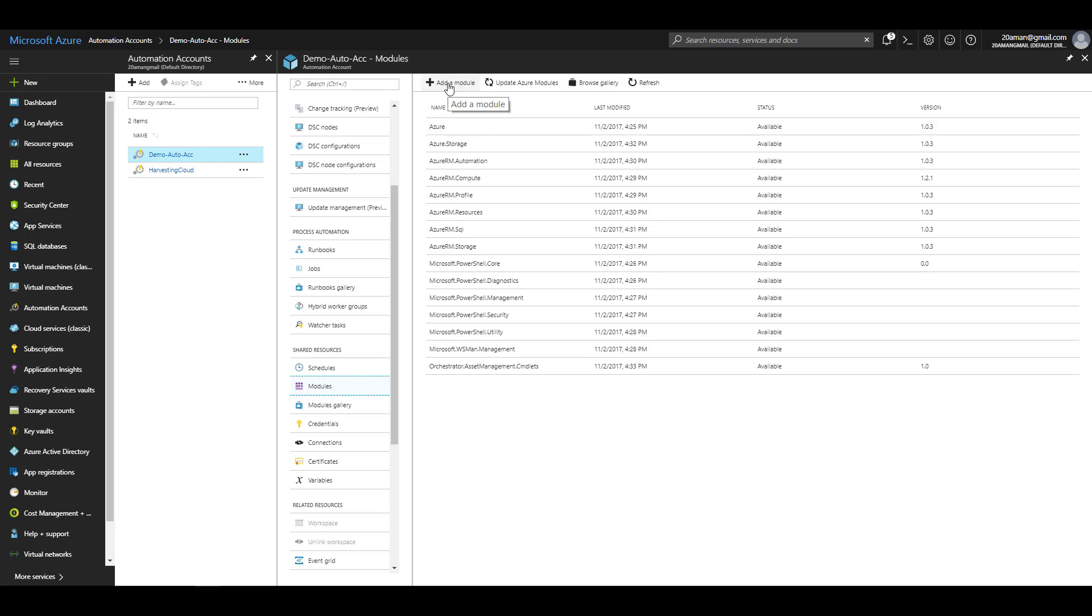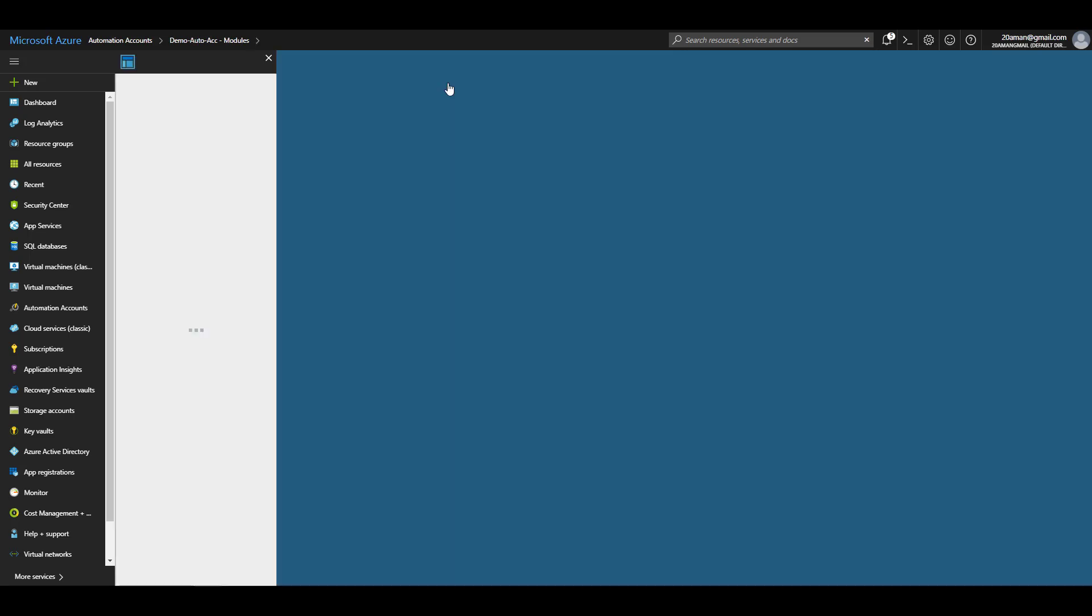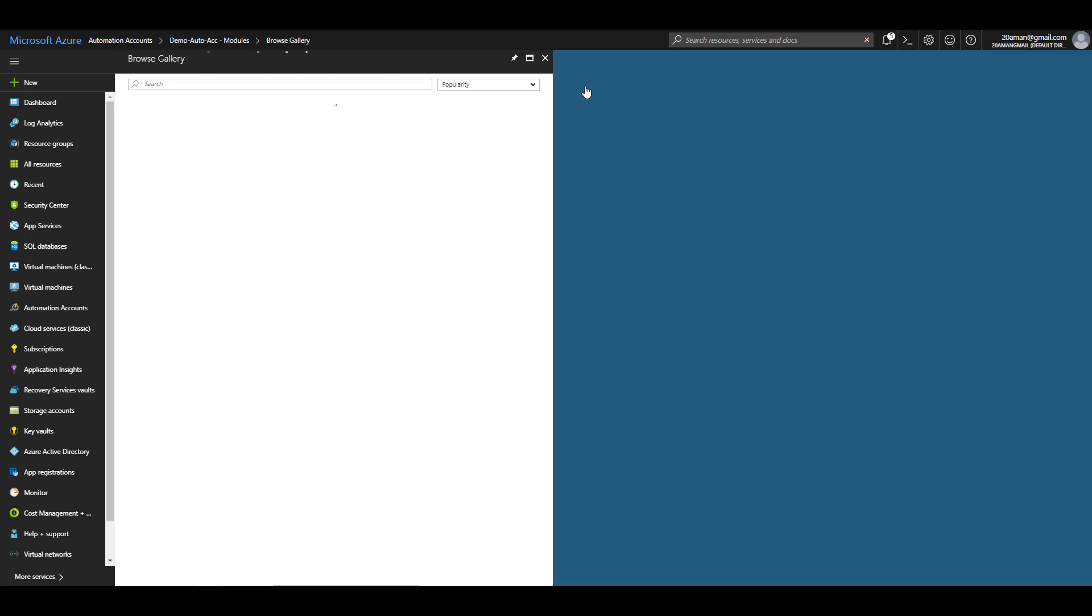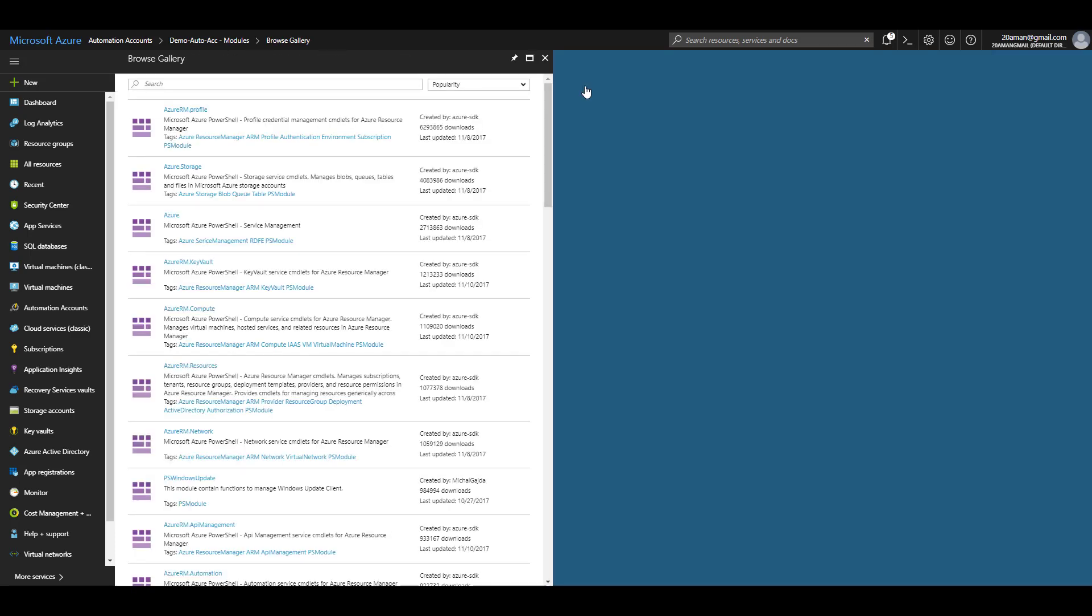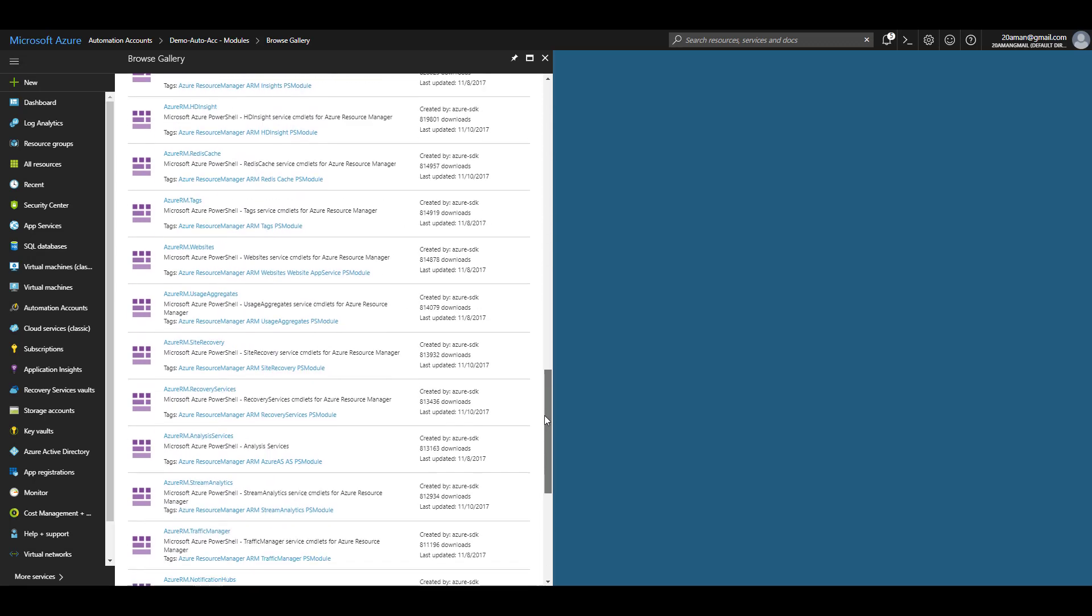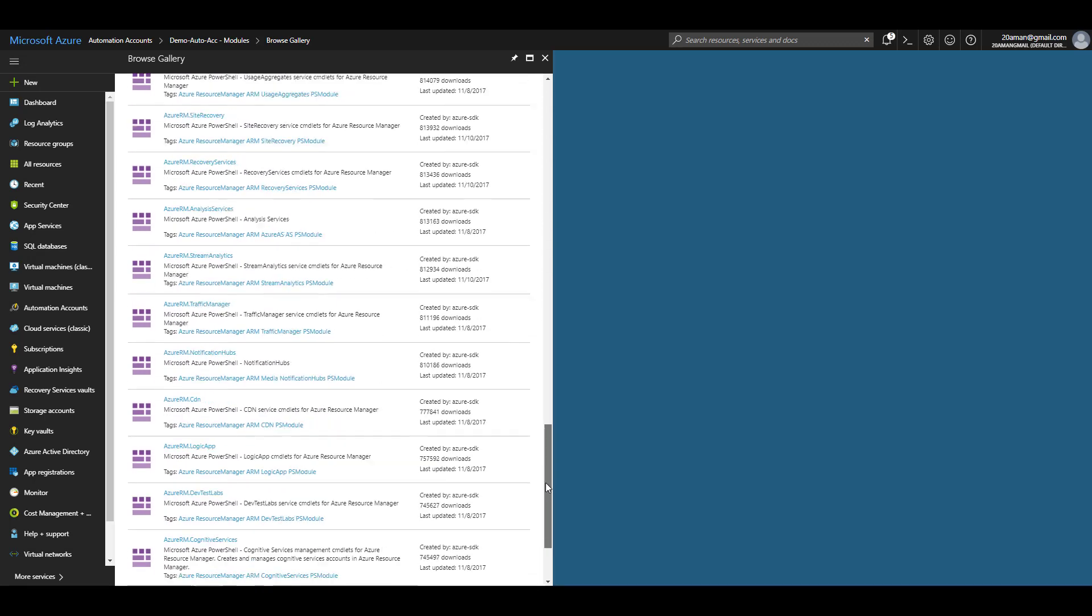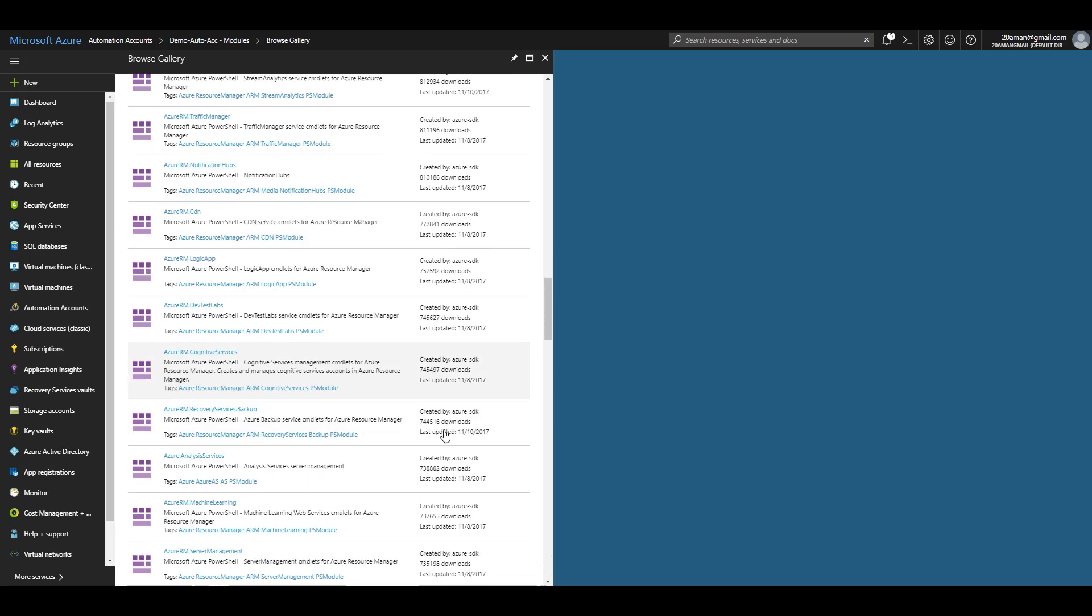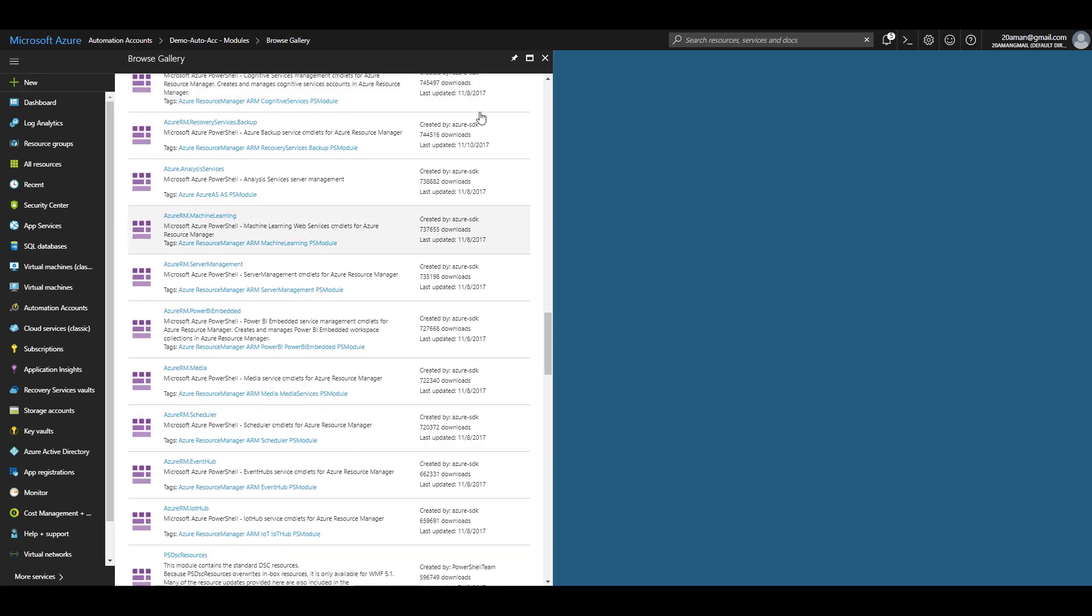You can add a new module thereby adding new functionality to your Azure Automation. If you have a custom module, you can add that by clicking on add a module button and then selecting the zip file which can be up to 100 MB of max size. If you know that the module you want to add is available in the marketplace, you can access that by clicking on browse gallery and then searching for your module. You can even scroll through the list and keep loading more to search the module that you want from the marketplace or gallery.